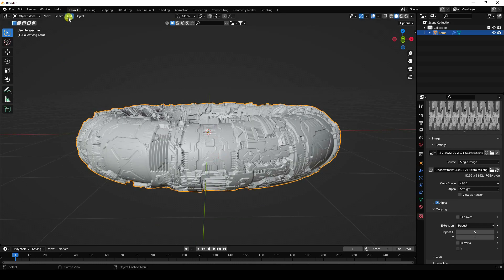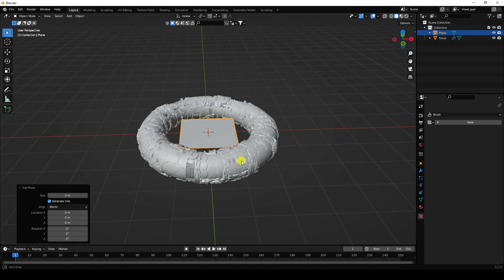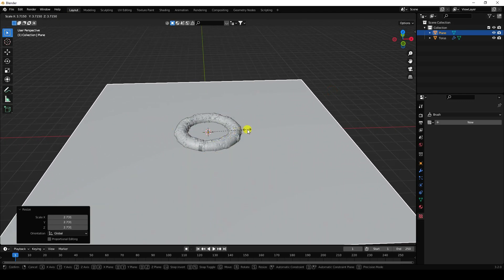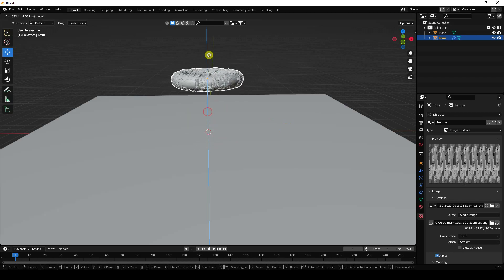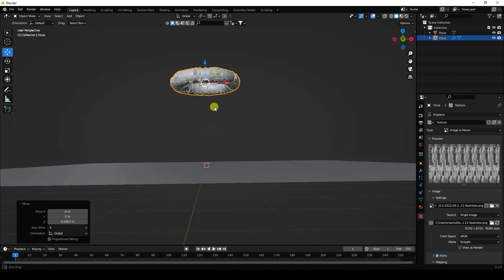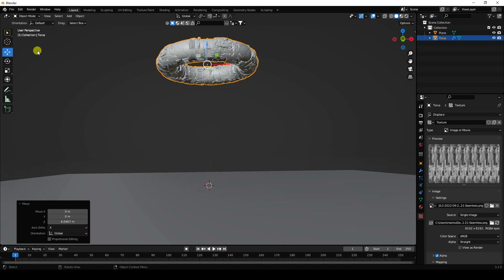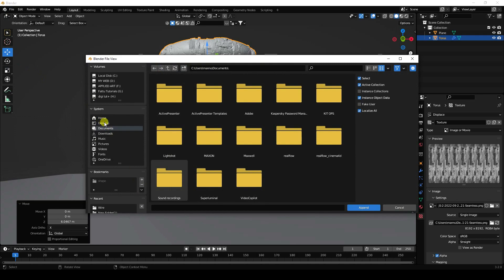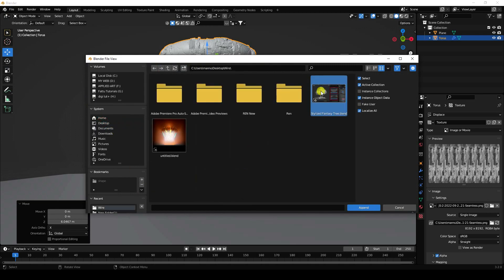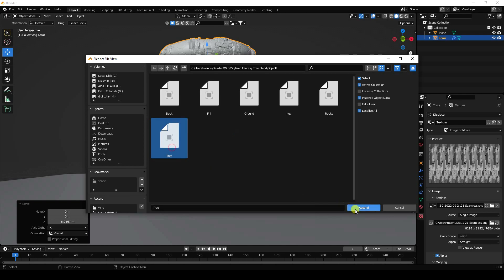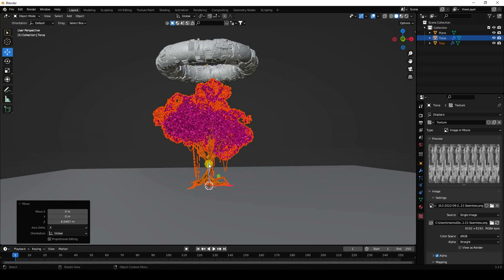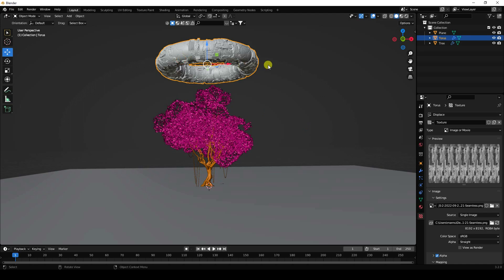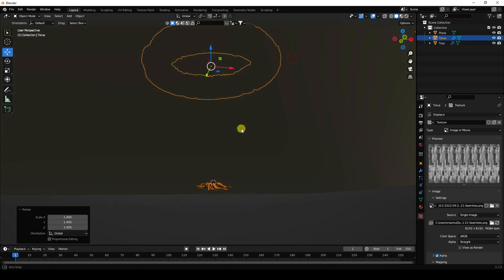Next, take a plane and increase its size. Select your torus and move it up. Now I'll apply a beautiful tree — go to File and Append. I have a 3D tree model; you can download it from the link in the description. Go to Object, select Tree, and append it. Little bit change position. Select your torus and increase size.